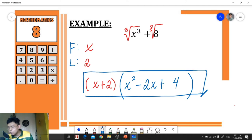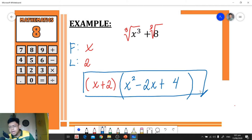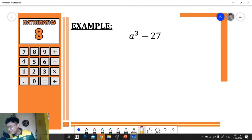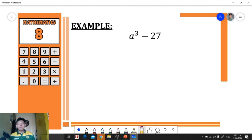So our final answer will be the quantity of (x + 2) times the quantity of (x² − 2x + 4).